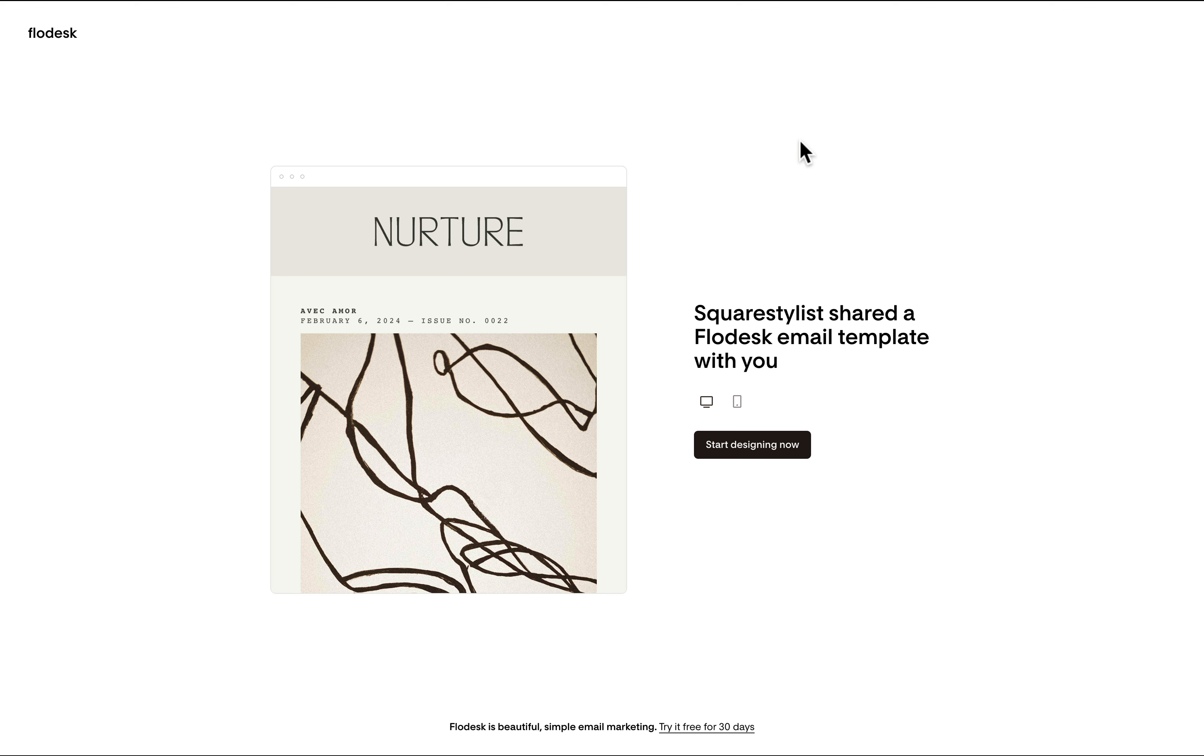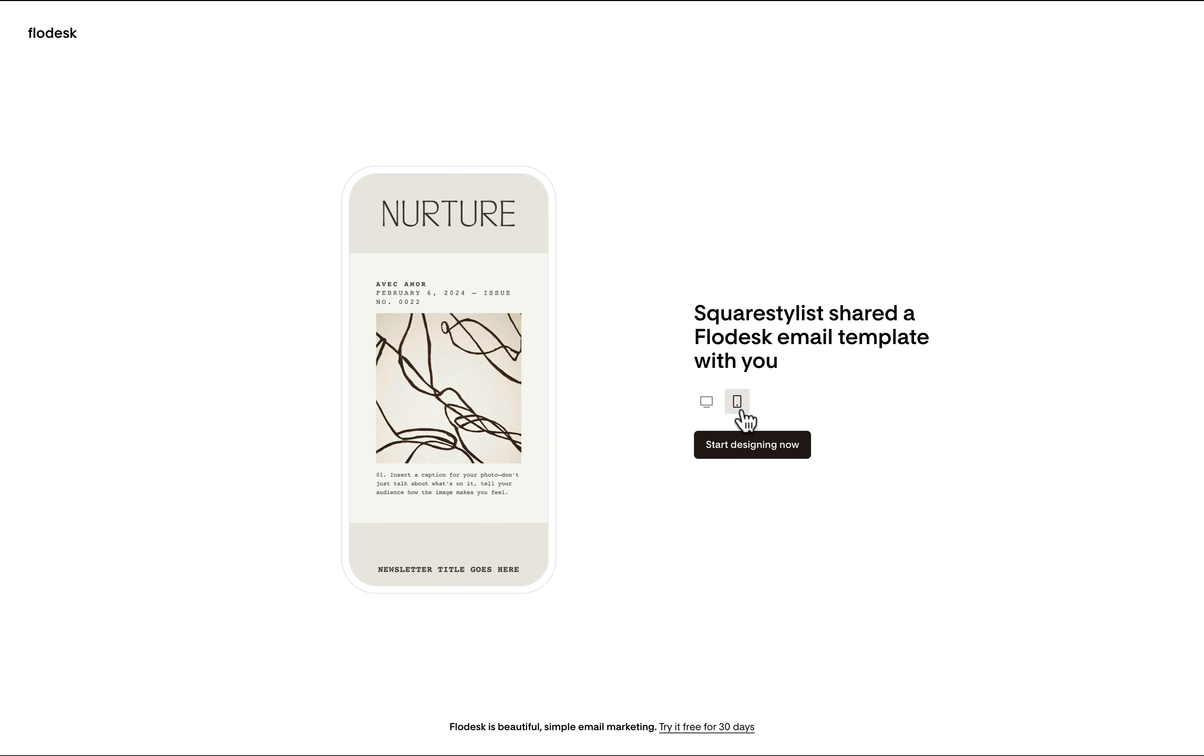So once you access the links, you'll be prompted to use our templates. So for the nurture template it looks like this. You can preview how it looks on desktop and on mobile and all we need to do is click start designing now. If you already have a Flowdesk account, then it will automatically load the template for you.